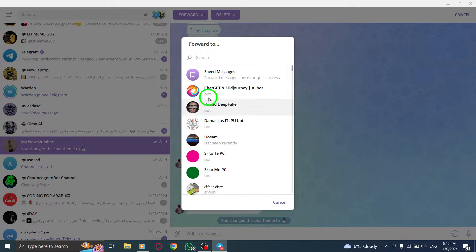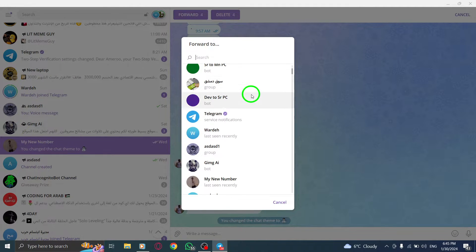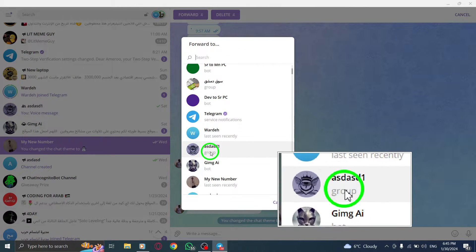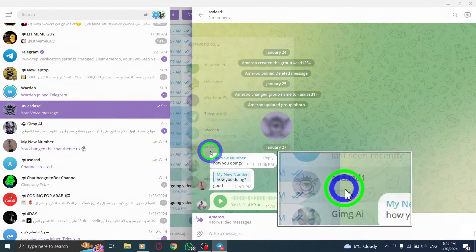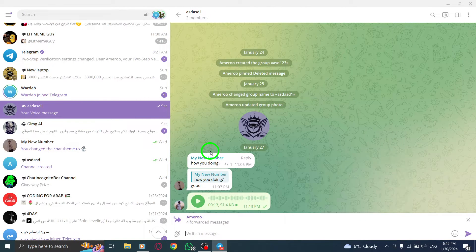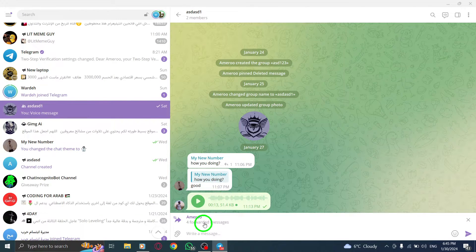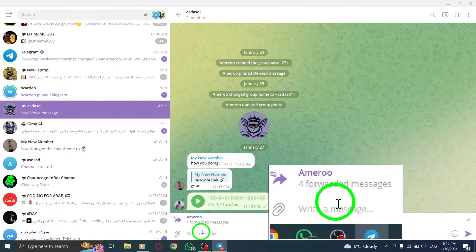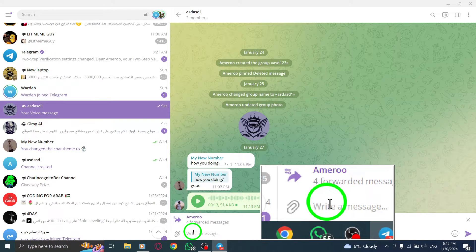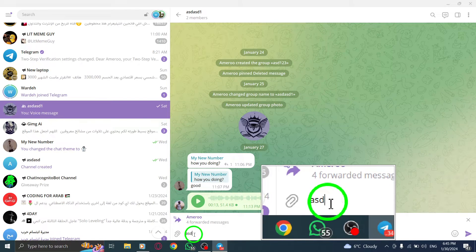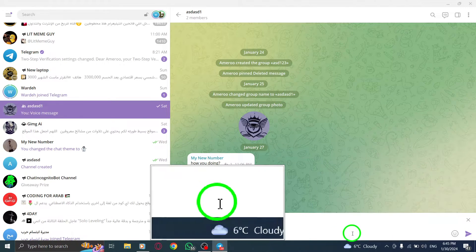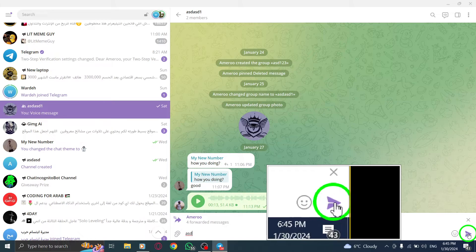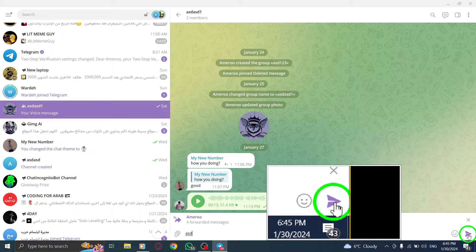Choose the contact or group to whom you want to forward the messages by clicking on their name. If you wish, you can also write a message to accompany the forwarded messages. Finally, click on the blue Send arrow icon at the right to forward the selected messages. And there you have it.